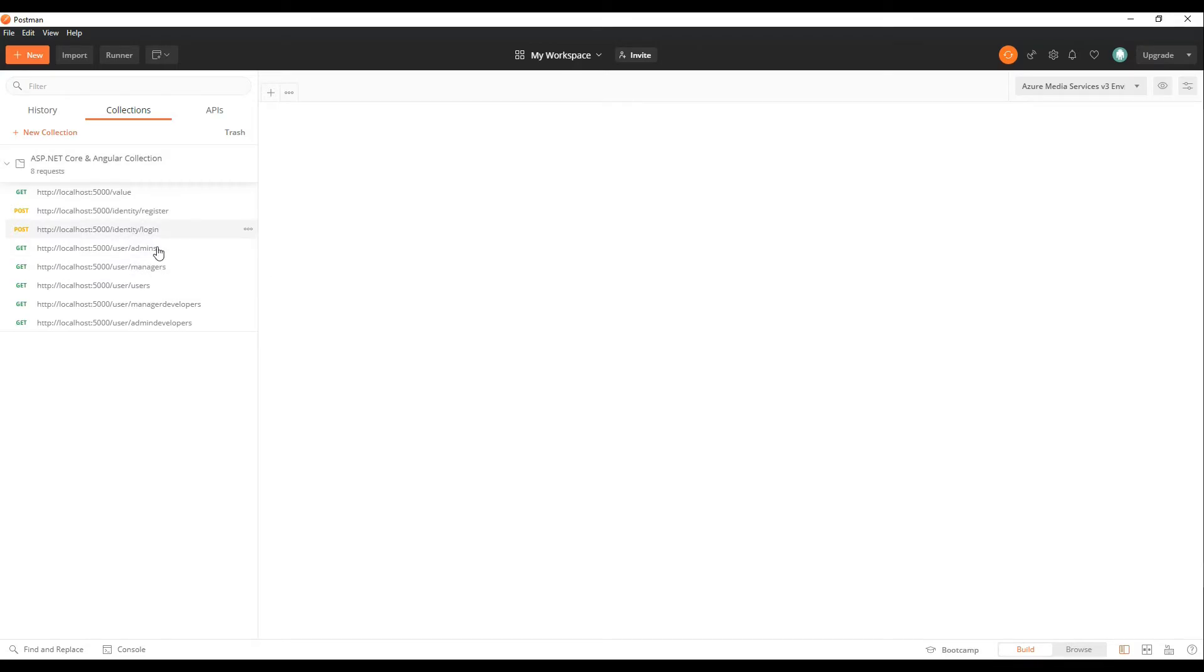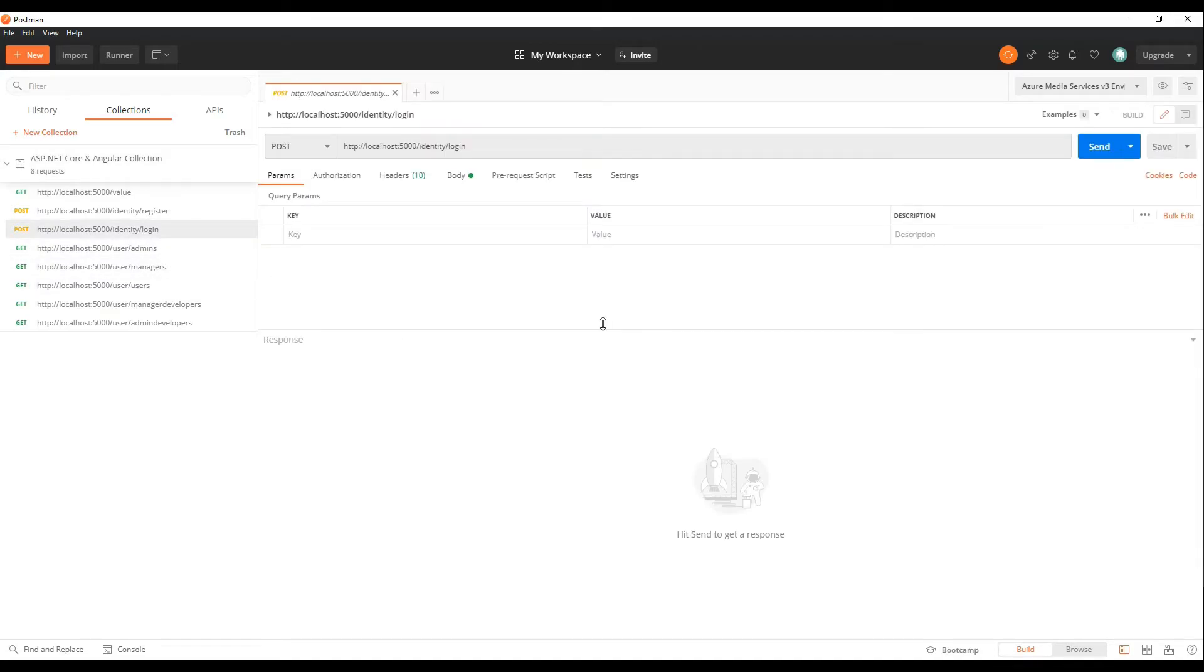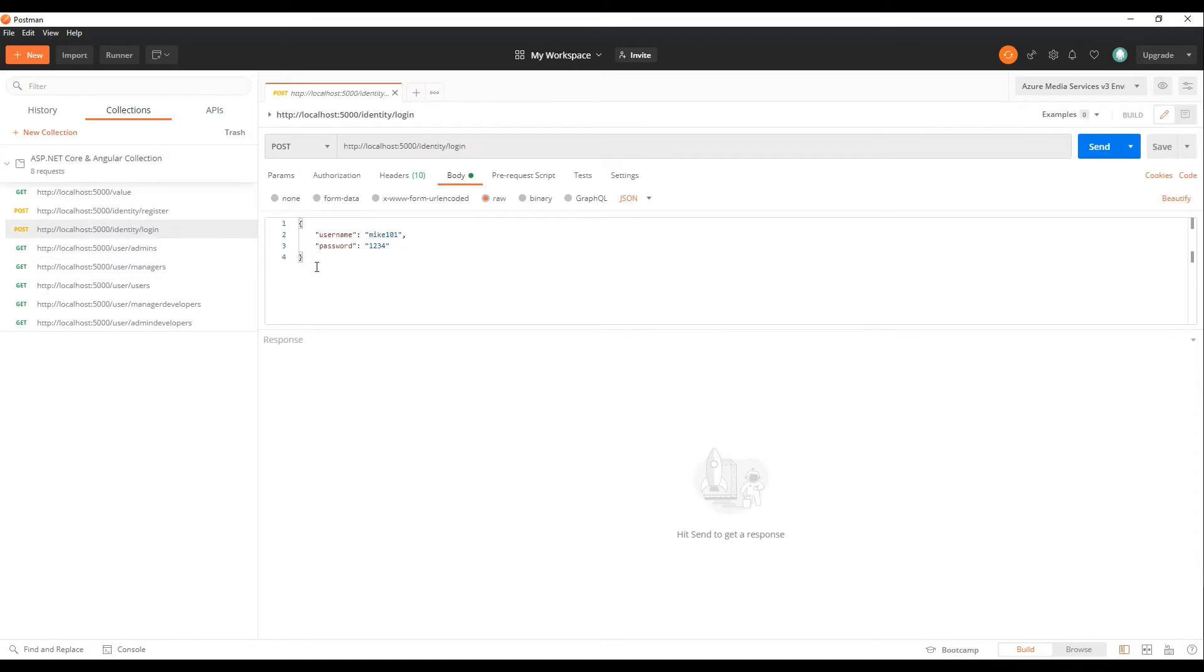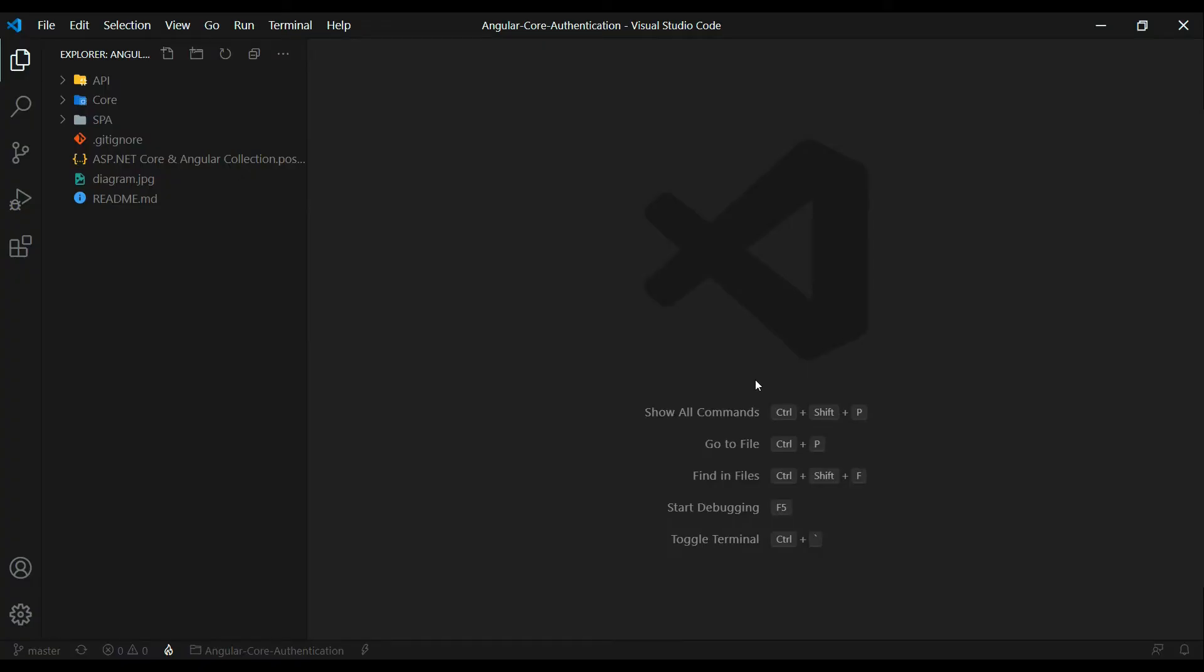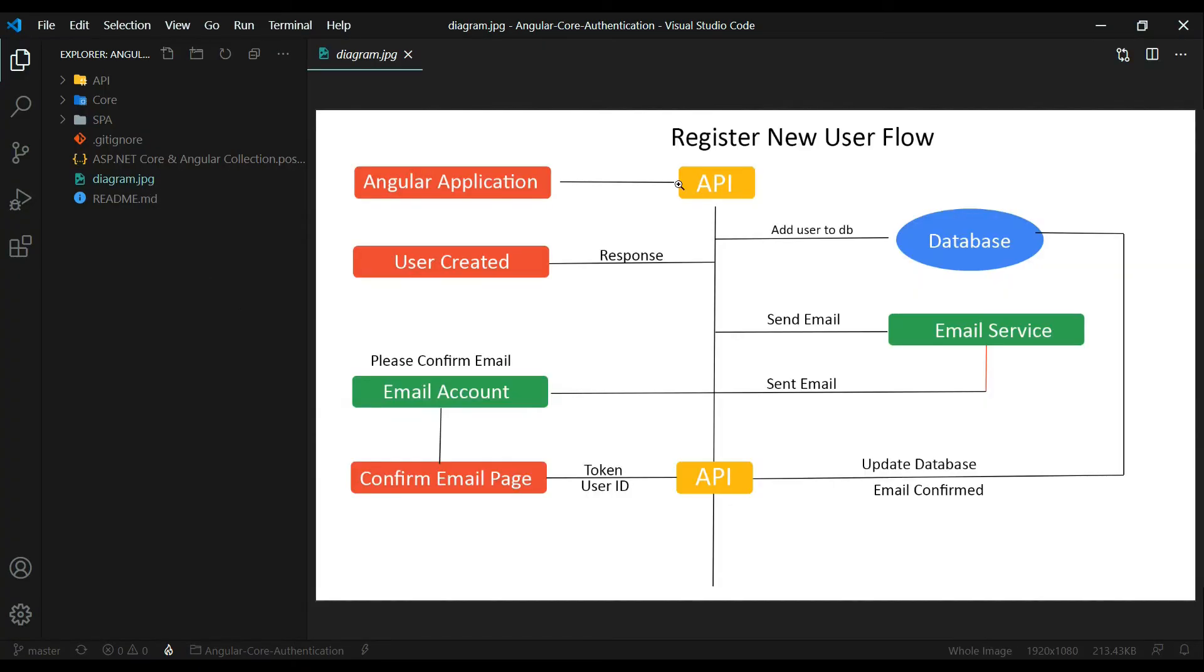For example, the login API already have the body already set up for you. So all you need to do is just enter in the information that you want. Then you won't need to fill in everything from scratch. Another thing you should have within the folder is this diagram image. And this is something we'll be checking out later in the course. And it's just a couple steps we'll be completing throughout the course.